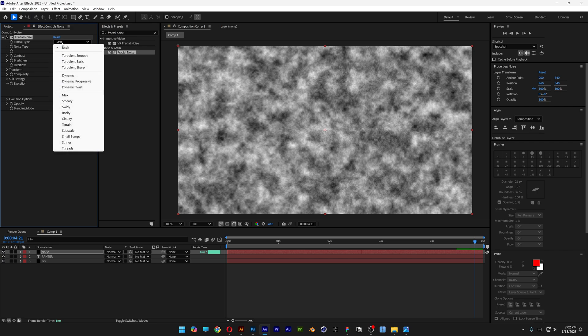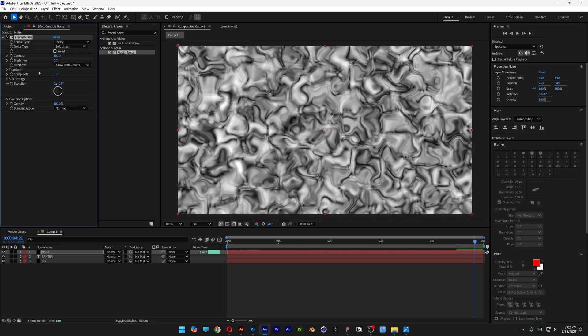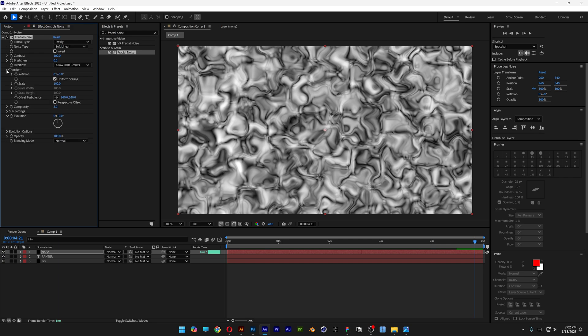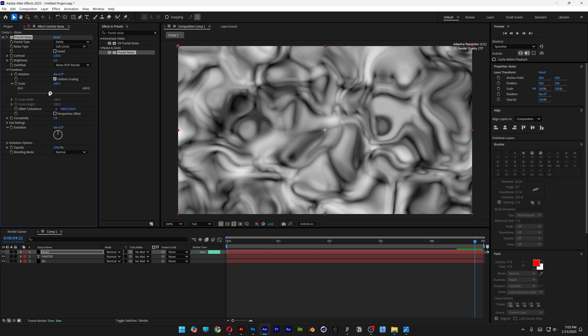Let's go to the fractal type, let's change it to swirly. Complexity is going to be 3. Let's go to transform, open it up. Here we've got the scale, open it up and increase it, something like this.